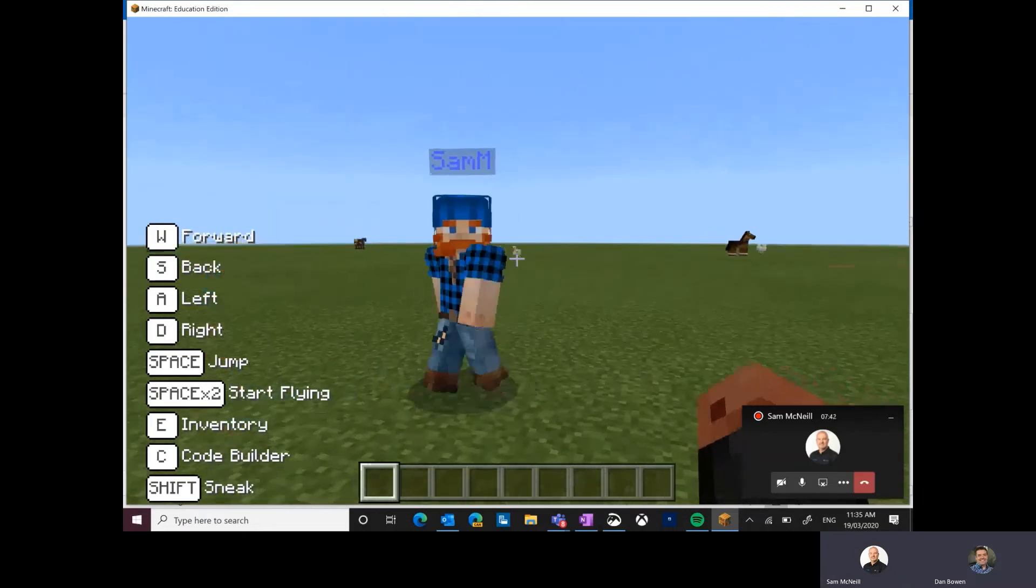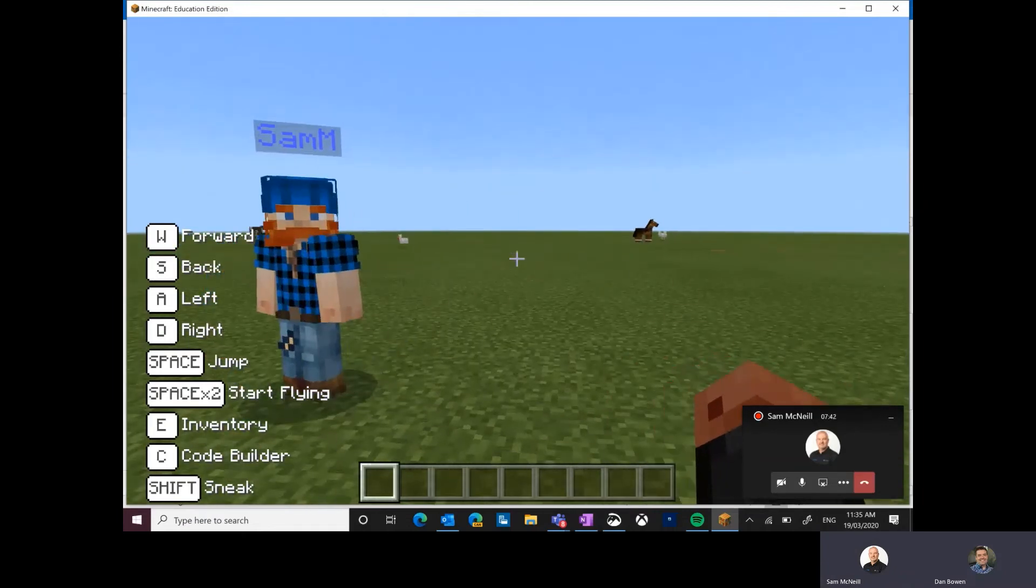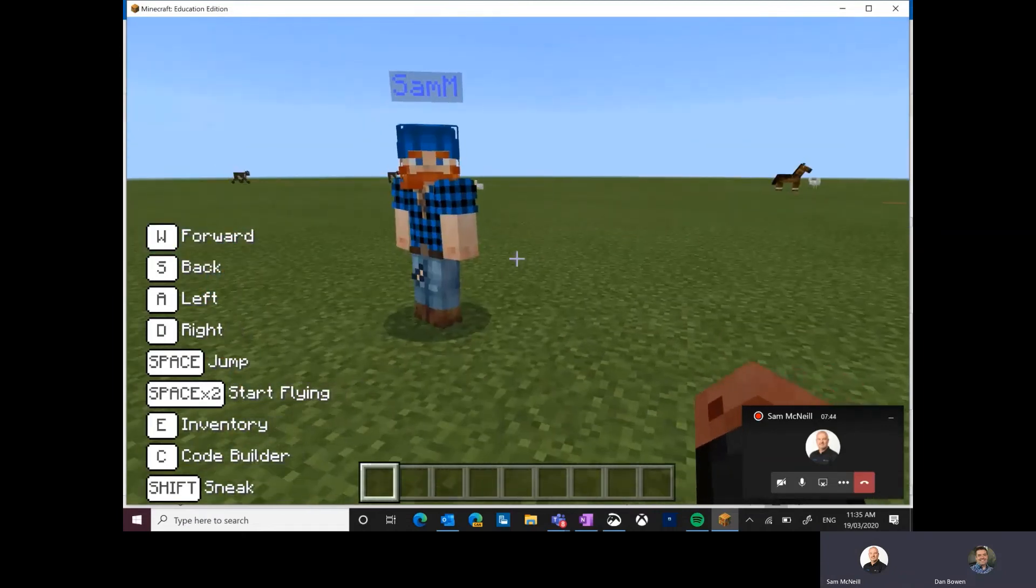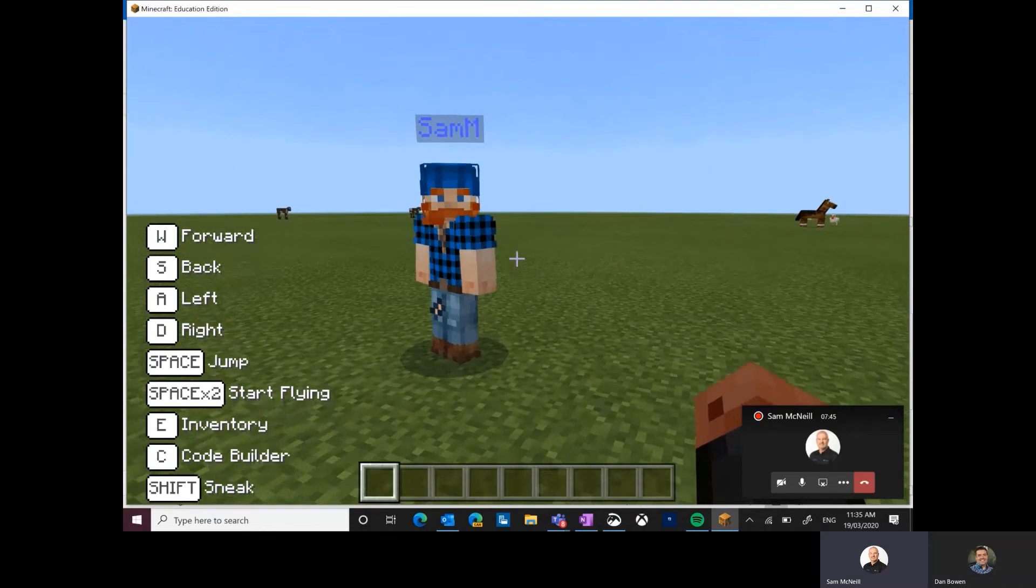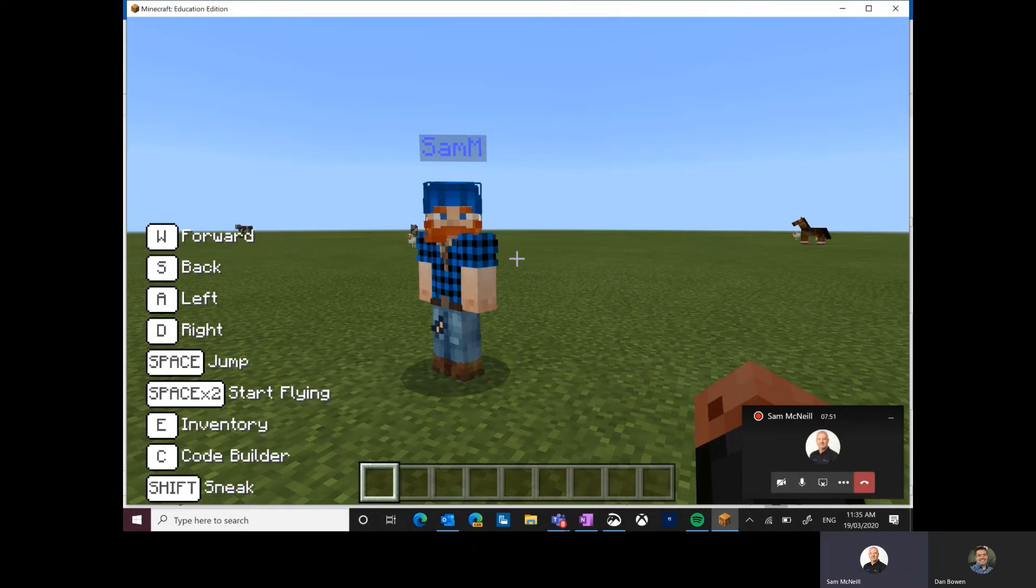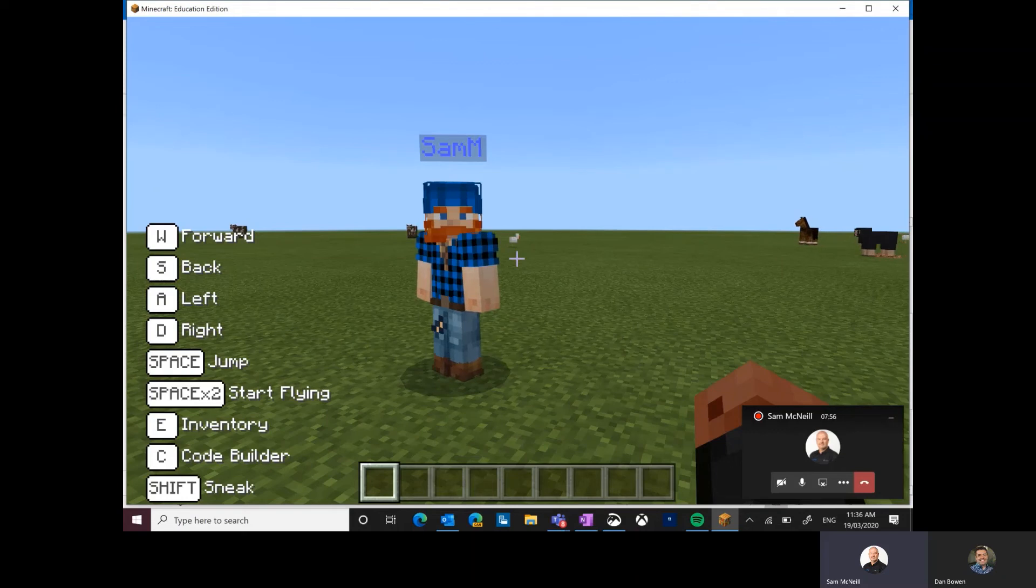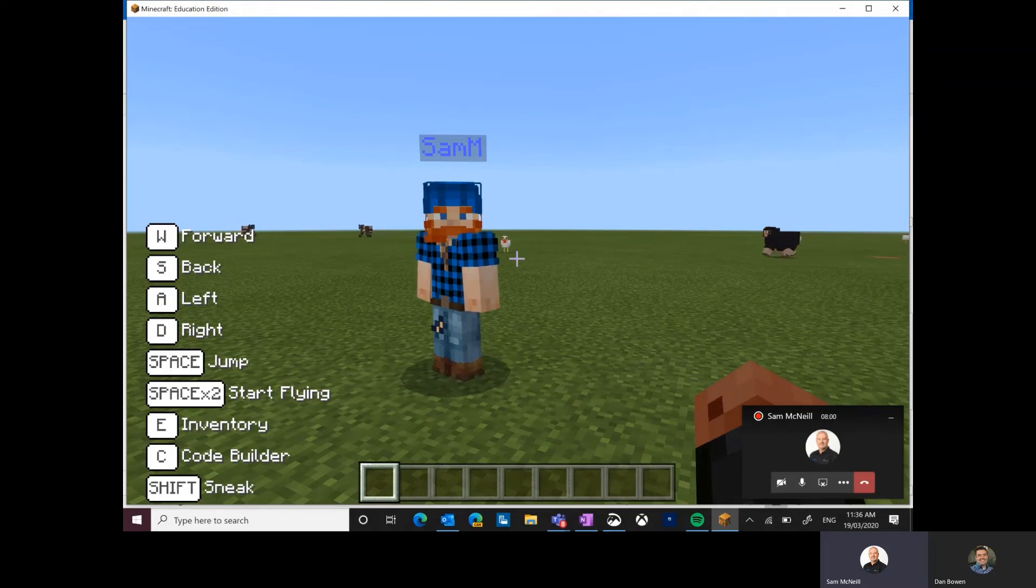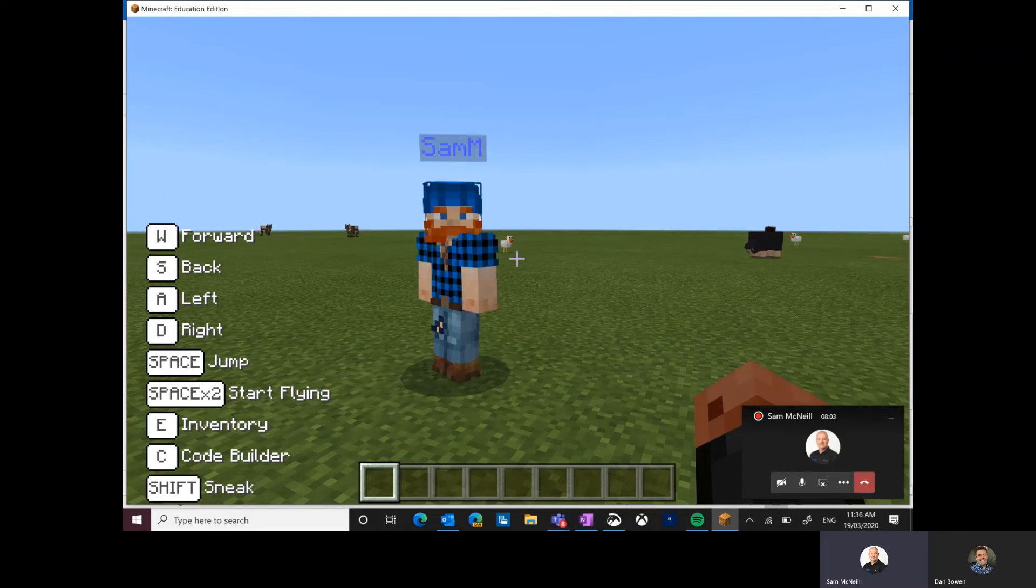Now, the thing to remember, of course, is if I close the world and I'm hosting it, then all of my friends will be dropped out of the world. So you do want to make sure that the person hosting the world communicates clearly when they've had enough and it's time to do some other learning and they save the world to their device. But this cross internet play with join codes is very, very easy, as you've just seen.